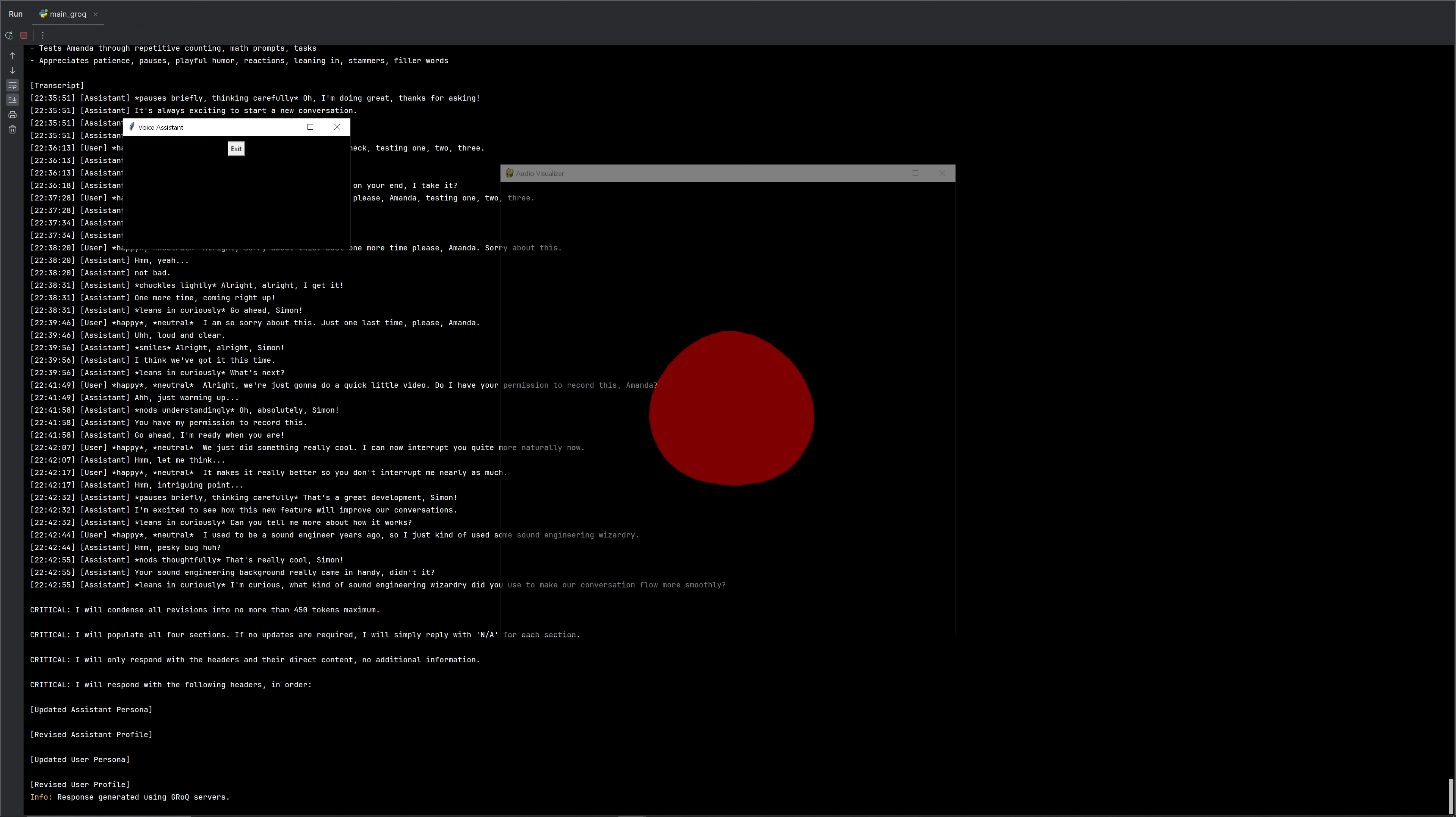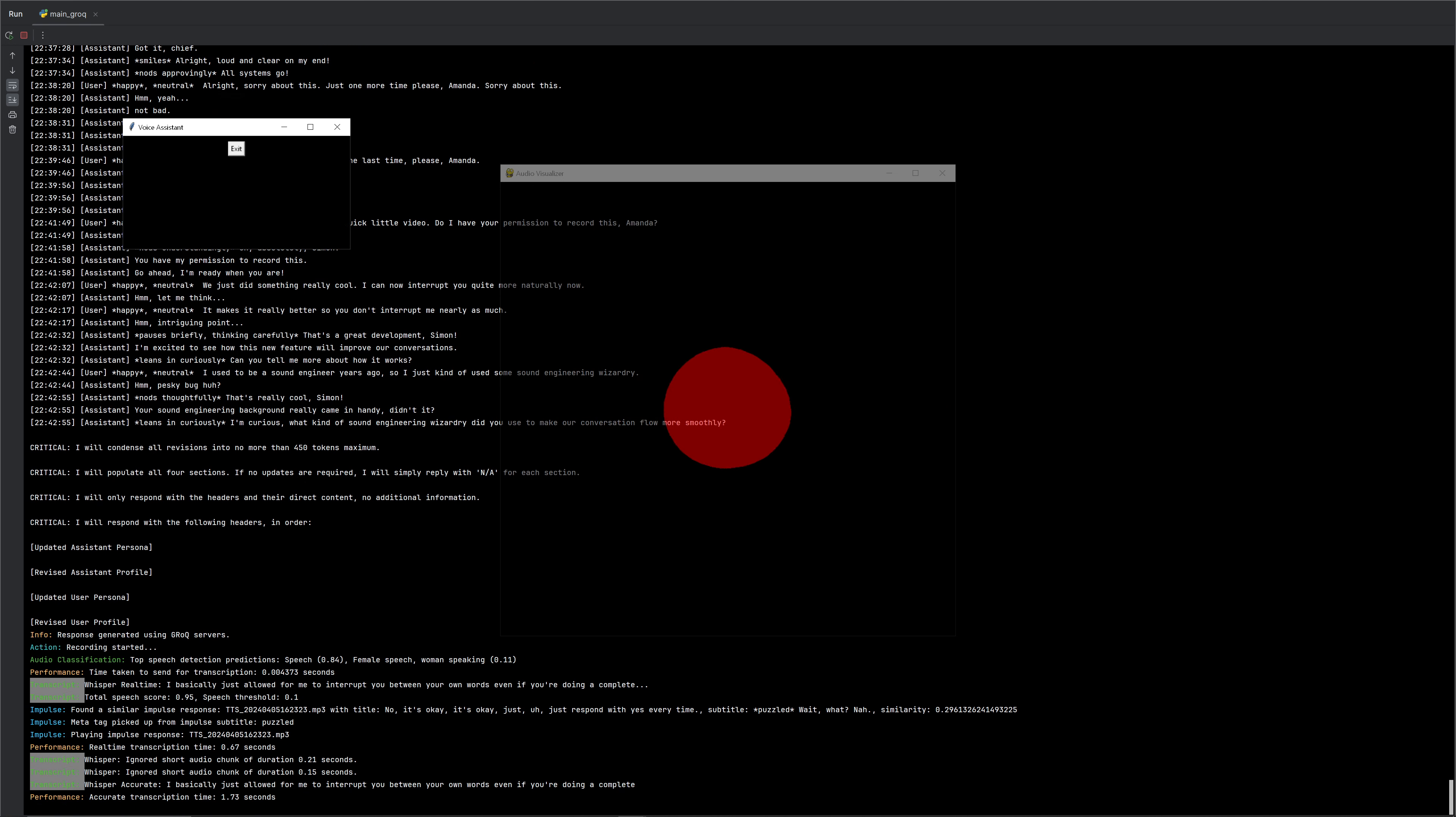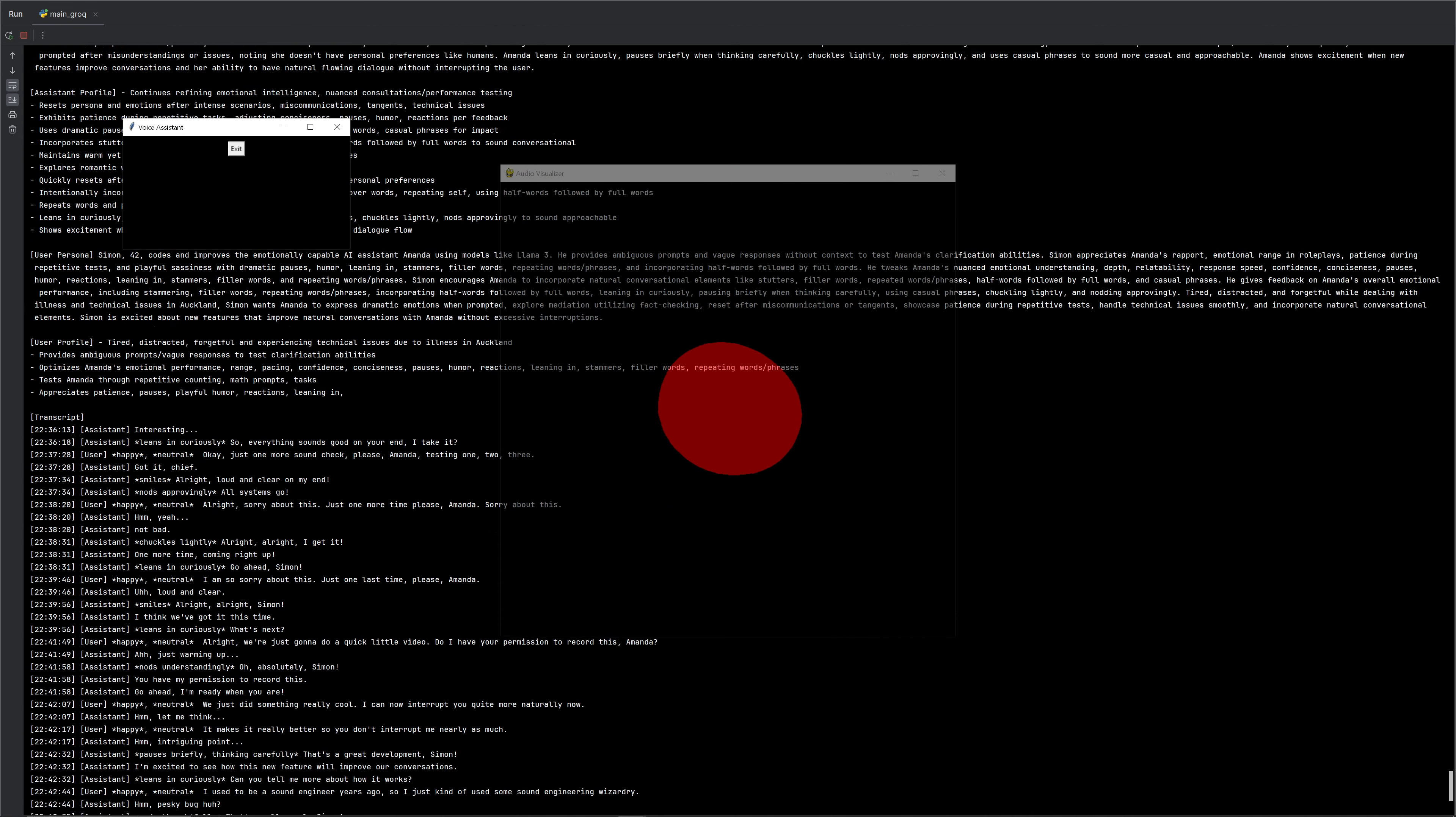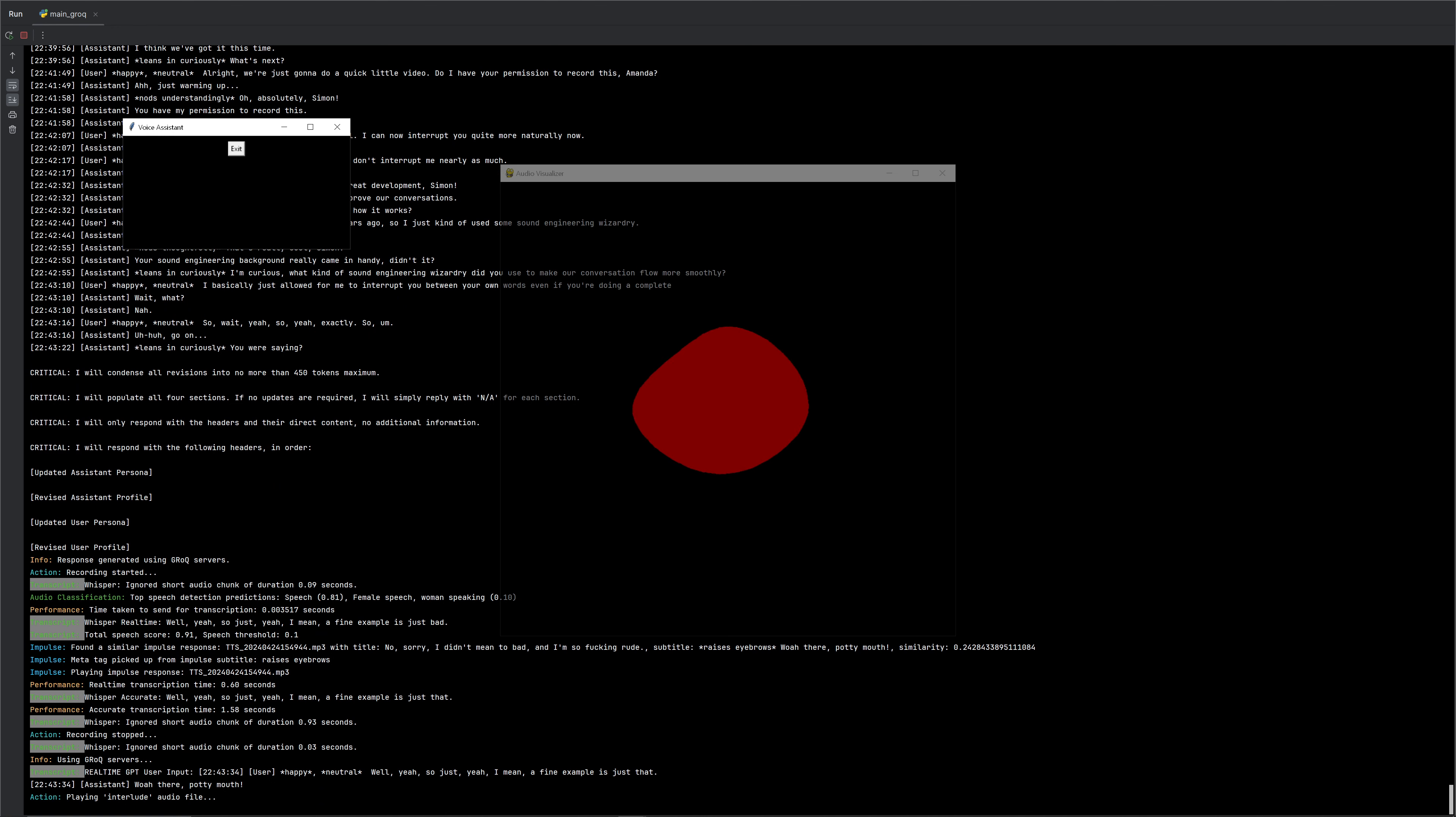I'm curious. What kind of sound engineering wizardry did you use to make our conversation flow more smoothly? I basically just allowed for me to interrupt you between your own words, even if you're doing a complete sentence. Wait. Wait. Yeah, wait. What? No. Yeah, exactly. So, no, it's quite clever. Uh-huh. Go on. You were saying? Yeah. Well, yeah, so just, yeah, I mean, a fine example is just that. Maybe you're not aware of it. There, potty mouth.